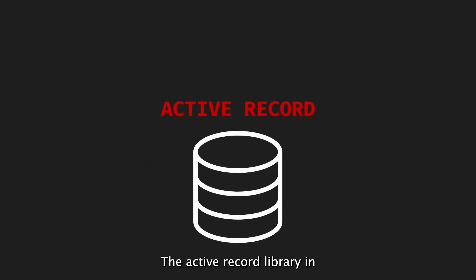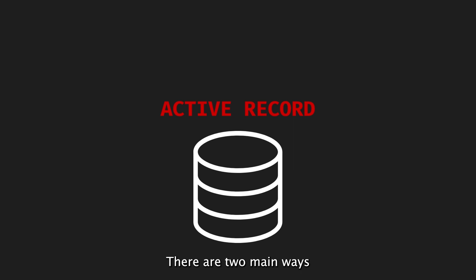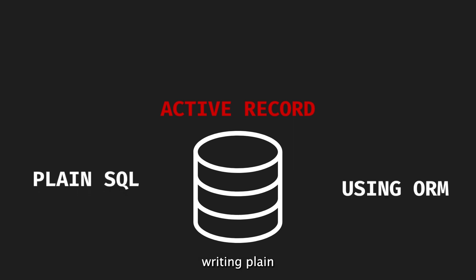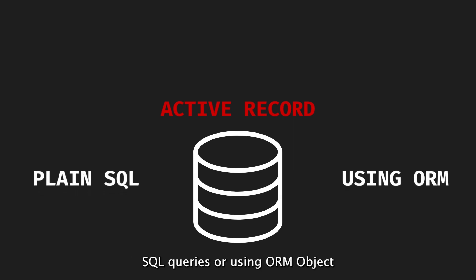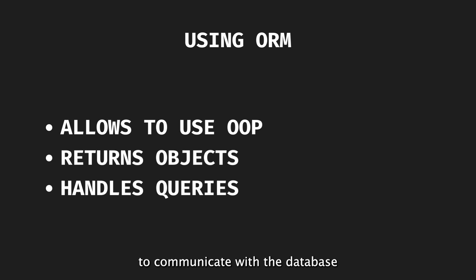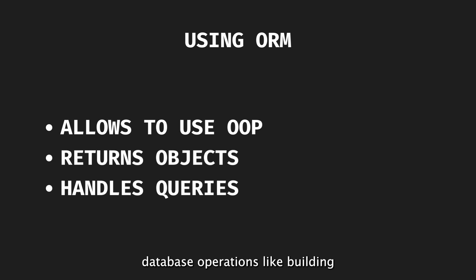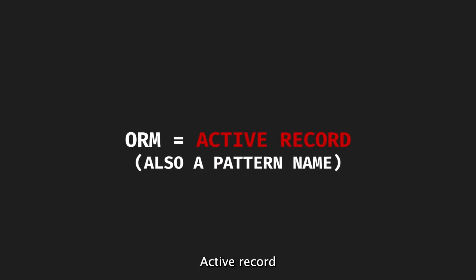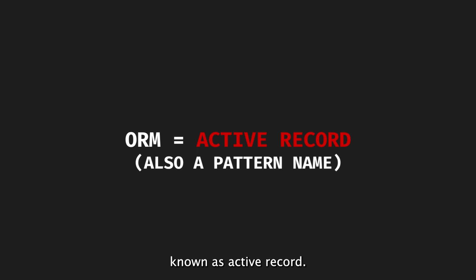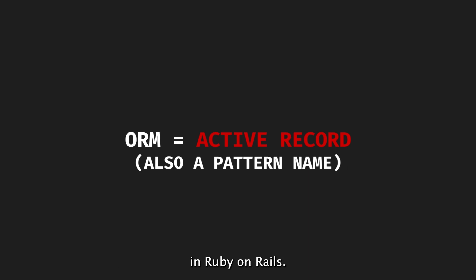The ActiveRecord library in Ruby on Rails is responsible for managing the application's data stored in a relational database. There are two main ways to communicate with the SQL database: writing plain SQL queries or using ORM. ORM allows developers to use object-oriented language to communicate with the database. Instead of working with raw result data, such as arrays and hashes, ORM returns objects. It also handles low-level database operations like building SQL queries. ActiveRecord is an implementation of the ORM pattern known as ActiveRecord. It not only represents database records, but also encapsulates read and write operations.